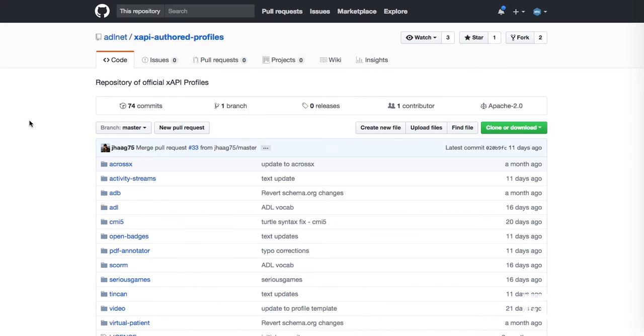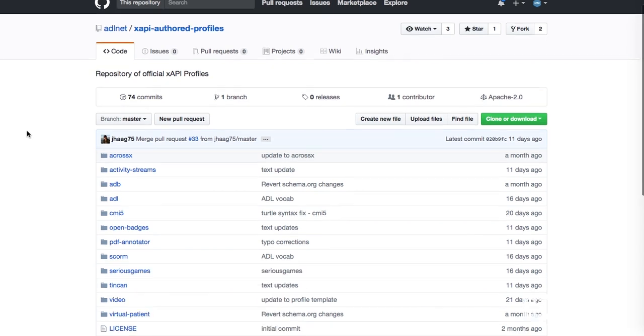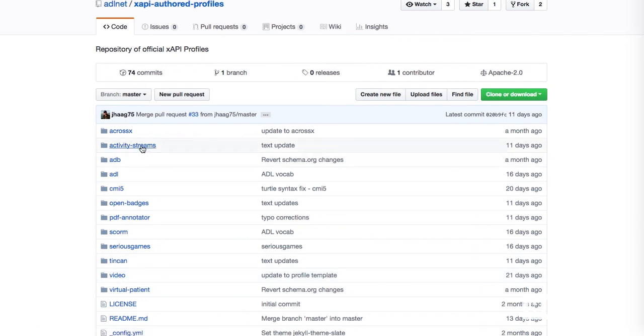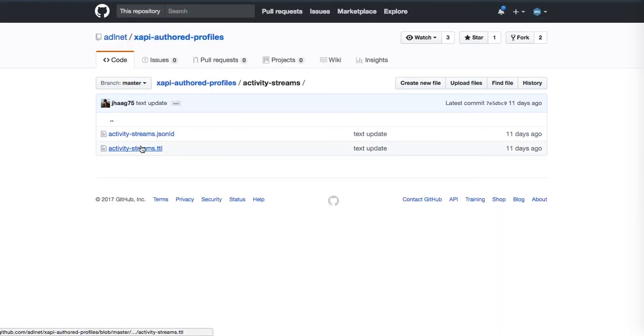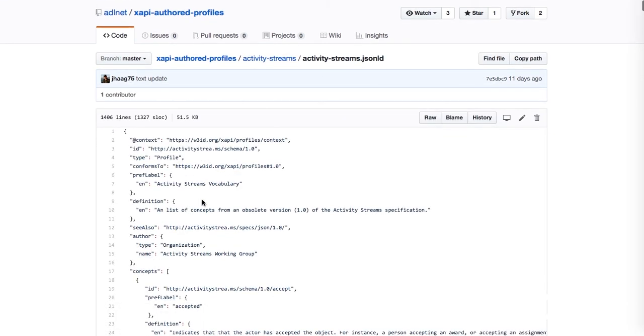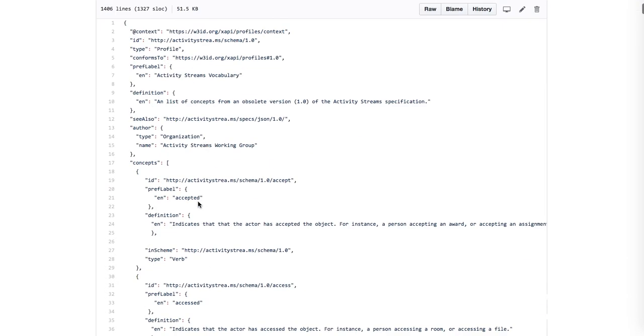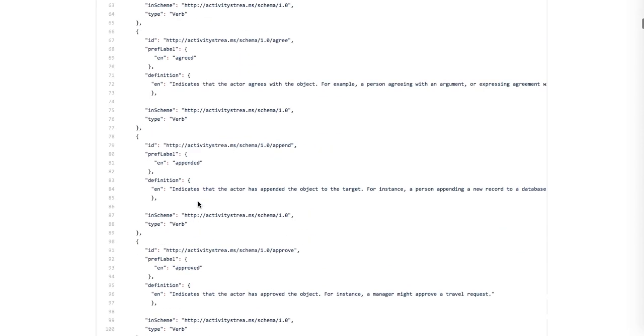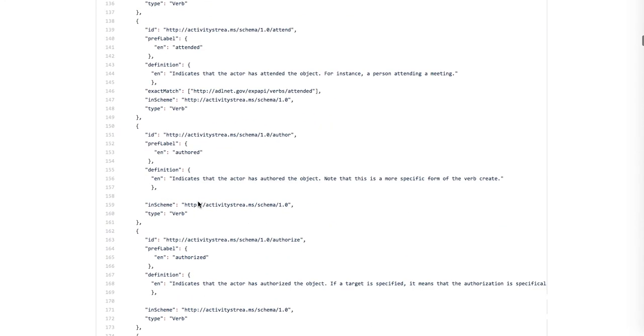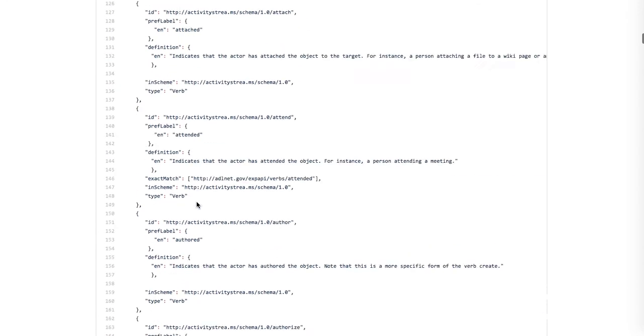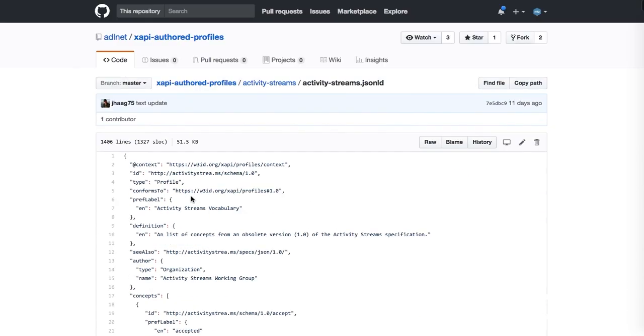Here's an example of the GitHub repository from ADLNet that shows XAPI authored profiles. There's a bunch of different profiles, one for video, one for activity streams, which is a bit of a catch-all for most of the things you might want to do. And if you take a look inside them here, this profile will define all of the different verbs and some of the activity types that could be associated with this sort of profile.